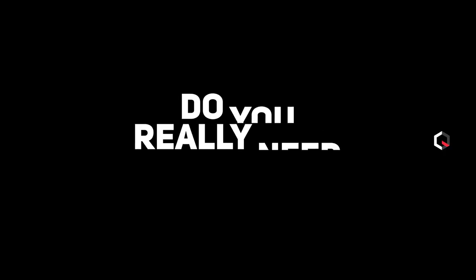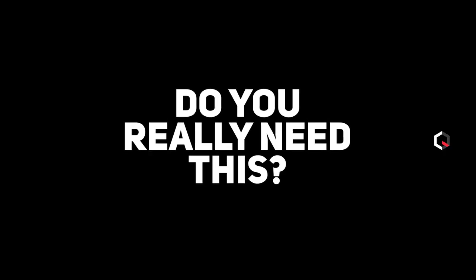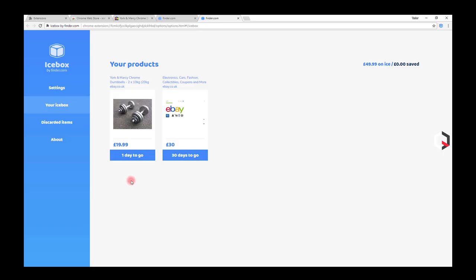Do you really need this? And giving you a predefined time to answer. When it's time and you've made a decision, it will then let you place the order. If not, you can just let it go, and Icebox would have potentially saved you money and will keep records of how much money it saves you whilst using it.